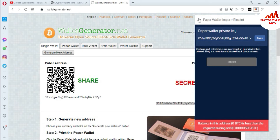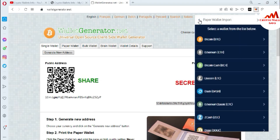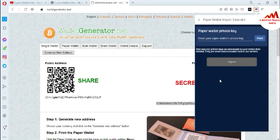If you have a balance in your wallet, you just paste your private key and then click the Import button. When you click Import, your wallet will be successfully imported and your balance will appear in the main interface of JAX wallet. This same method works for Ethereum or Litecoin — for example, if you have a Litecoin paper wallet, just click on Litecoin, paste your private key, and click Import.